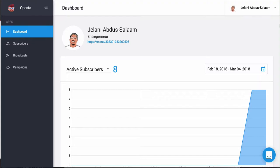Opesta doesn't launch until March 12th — I was granted early access by my friend Spencer, who's working with them to get some people to use it. If you've watched my past videos, you know I do a lot of things with chatbots — I build chatbots for people. So I went into this thinking it would be like another chatbot tool similar to ManyChat, and in some instances it is, however there are some things I'm really excited about.